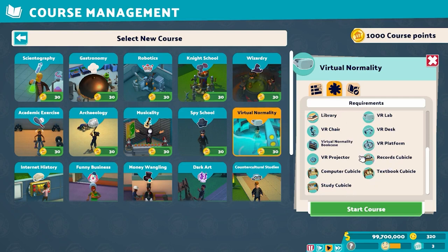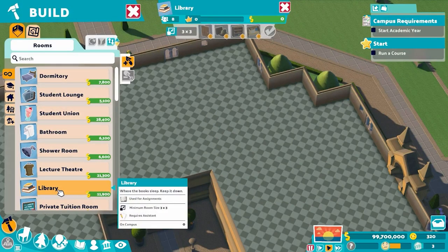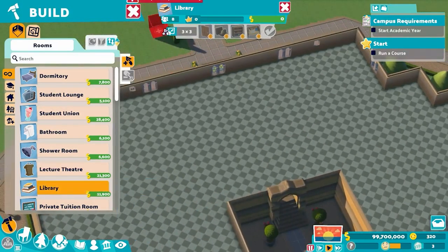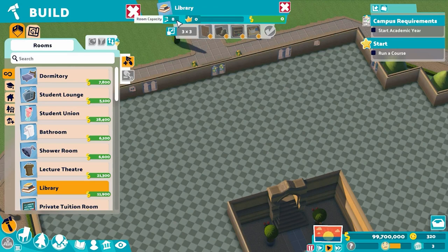Not literally every student will end up in the library to do their assignment, but we still need to build it. The library is interesting in the way it treats capacity. You can see there's a minimum size, but there's also a room capacity. This is one of a few rooms that determines its capacity based on the actual physical size of the room.